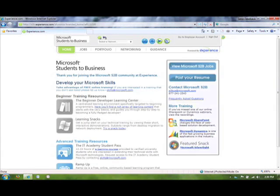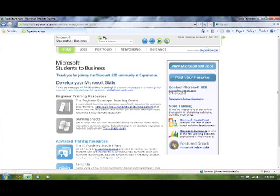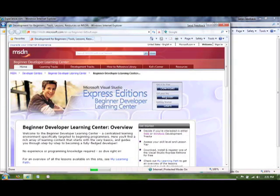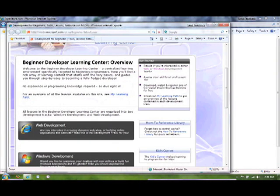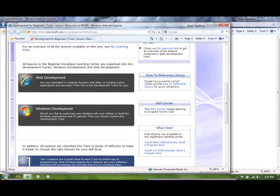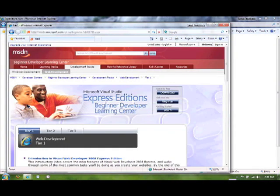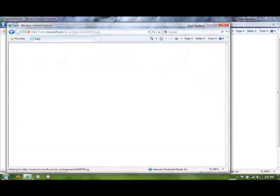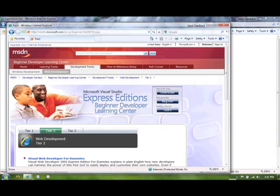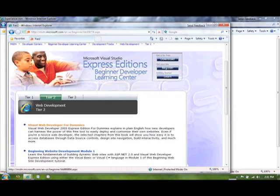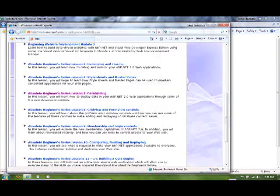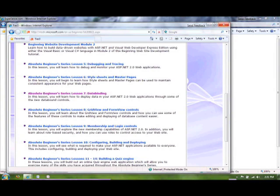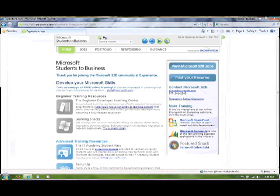Once you've logged in, you can post your resume here. You can view Microsoft S2B jobs. Just really quick, I'll show you this. You can also see the beginner developer learning series. There's training material here. Like if I wanted to do web development, I could click here. And then there's three different tiers of training material. The videos are about 20 to 25 minutes apiece. Once you get into tier 2 and tier 3, there's absolute beginner series lessons there as well. So browse around that when you get a chance.